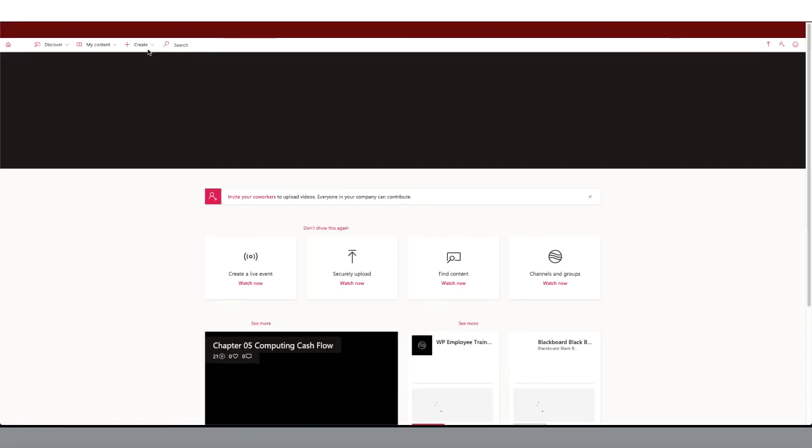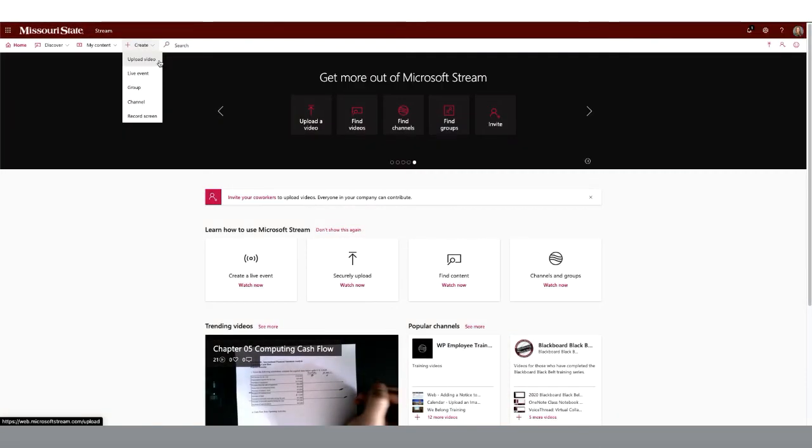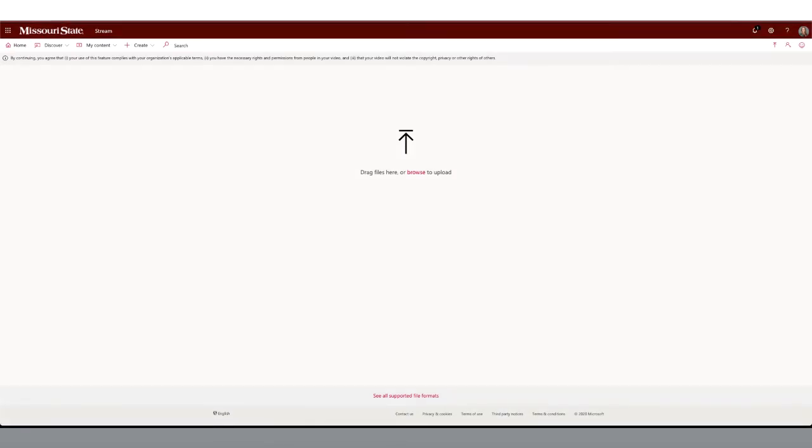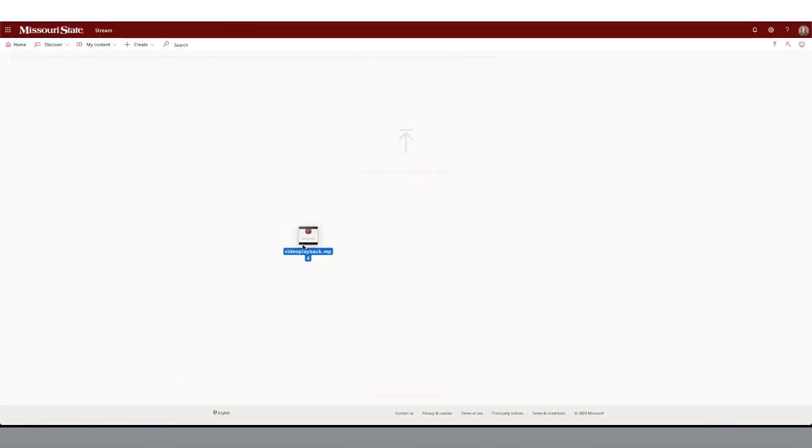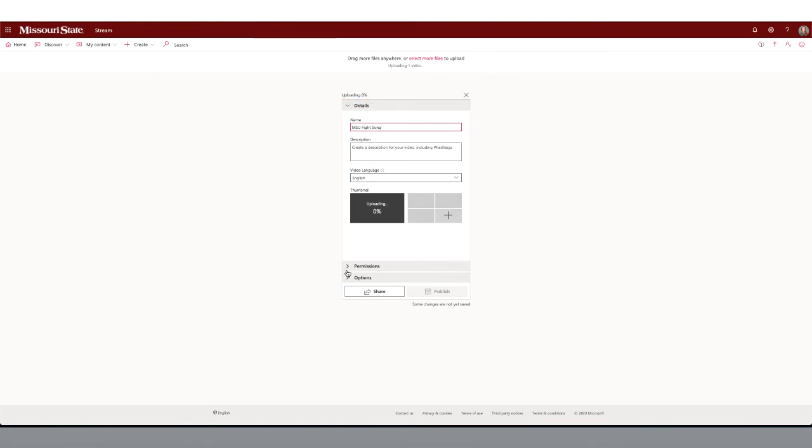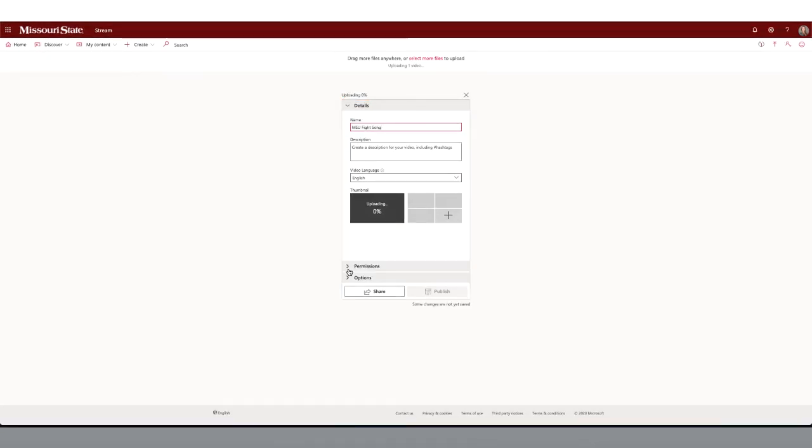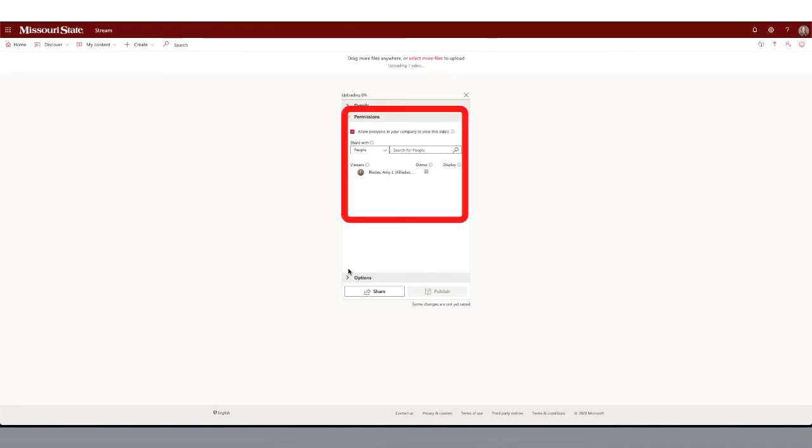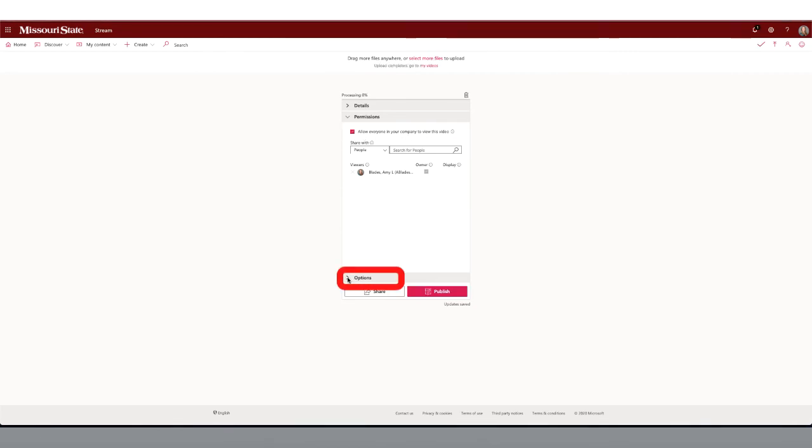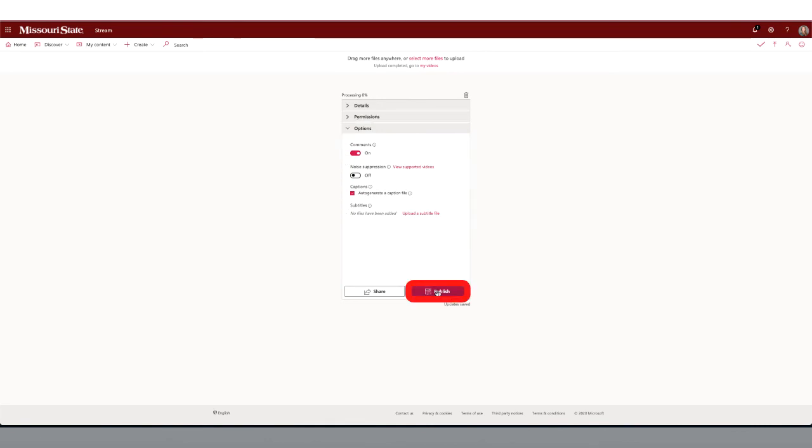To upload a video, click Create and choose Upload Video. Drag and drop your video file or click Browse to locate your file on your computer. Add your video details. Then click on Permissions. Here you can set the viewing permissions for your video. For this video, I am going to allow everyone to view this video.